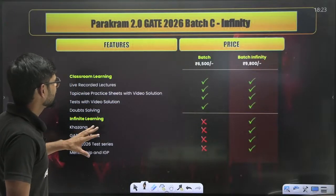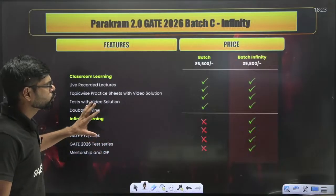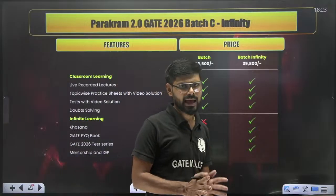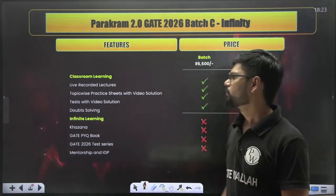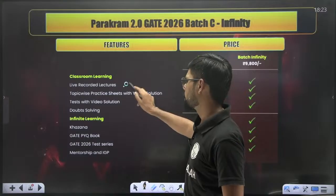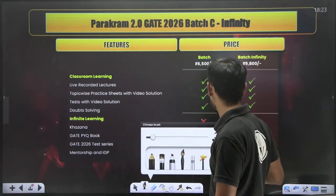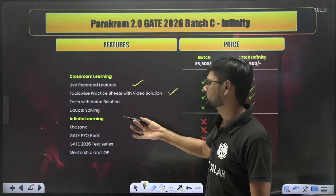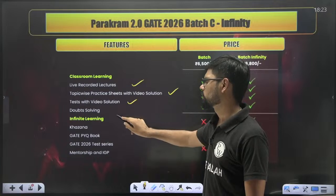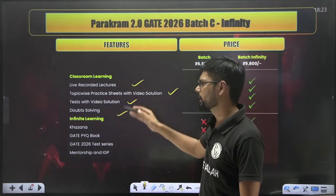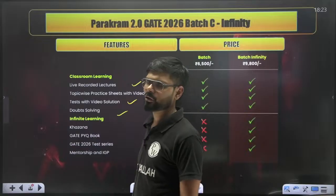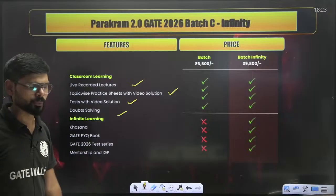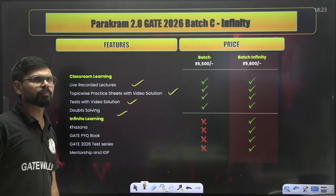There are two offerings. The first is the normal batch, where you get both live and recorded lectures, topic-wise test series, topic-wise practice tests, video solutions, and doubt solving — everything at a very low price of 6,500 rupees. This is the minimum requirement for a student.